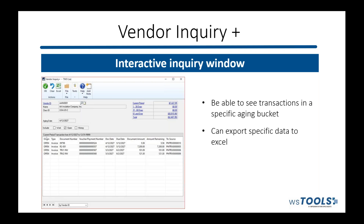These next ones are some of our newer tools. This one I wouldn't necessarily call a tool, but it is a fantastic vendor inquiry window. It is very interactive — you can see all of your payables that you owe across different periods of when they're due, past history, and export them to Excel to work from there.